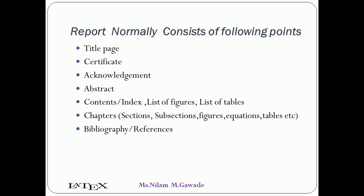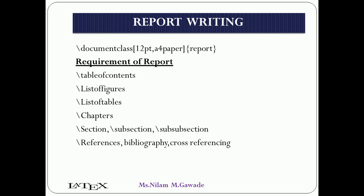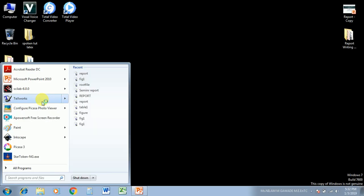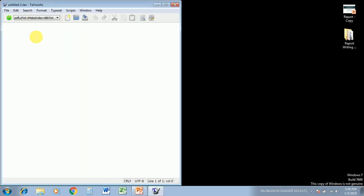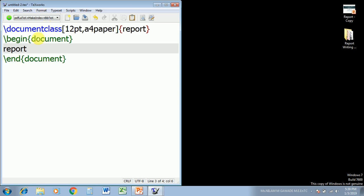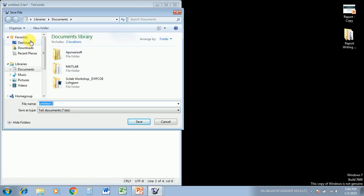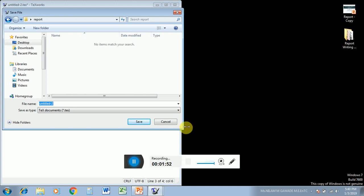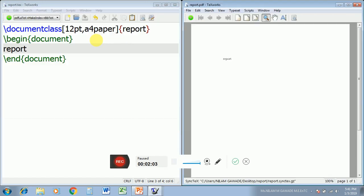Report writing requires the report class. These are the various steps we are going to follow for writing a report in LaTeX. Let us open a new LaTeX file. Let us type document class, begin document, end document, and compile to check whether our LaTeX is working. First we need to save the file, so on the desktop I am creating a new folder. For convenience I am naming it 'report' and saving this file as report1. See the output we are getting — our LaTeX file is working.